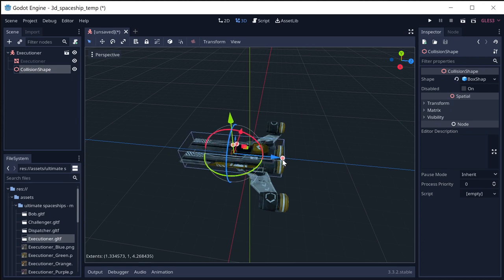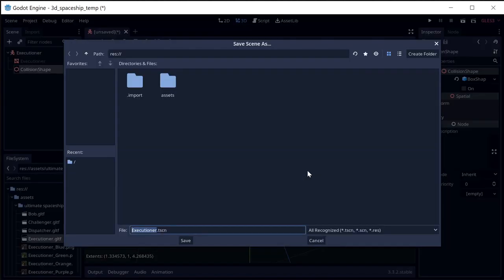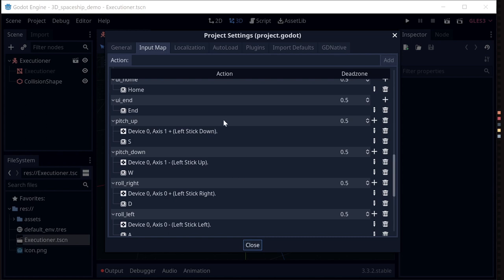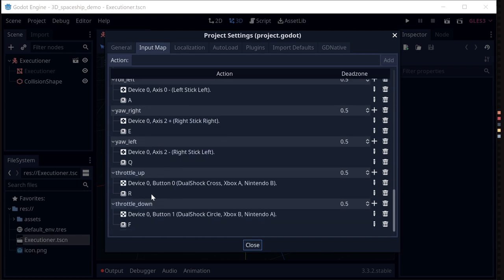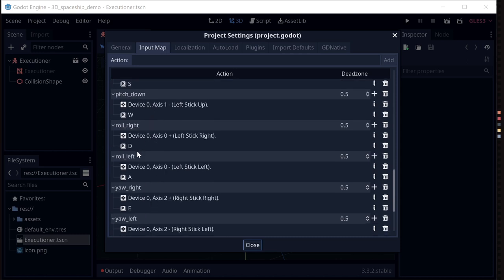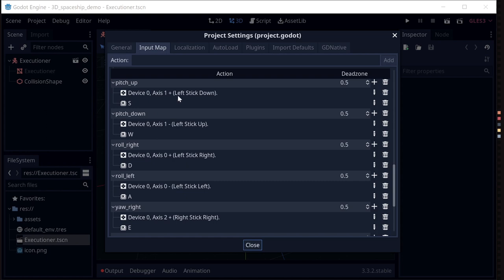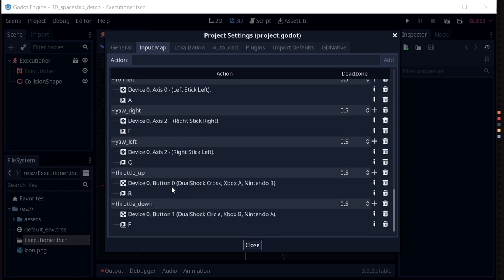There's the collision shape, and I'm going to go ahead and save this. In the input map, I've added inputs for pitch up and down, roll right and left, yaw right and left, and throttle up and down. For all of these I've added both key and game controller inputs.